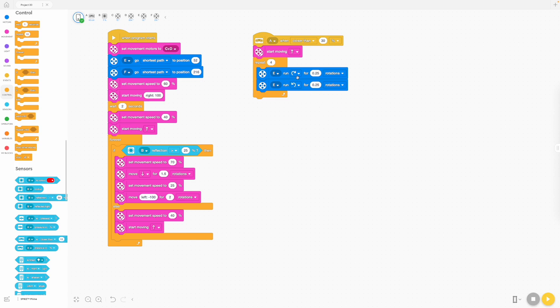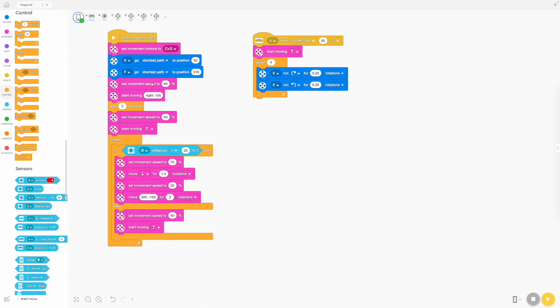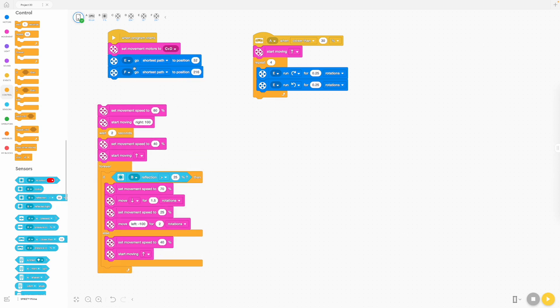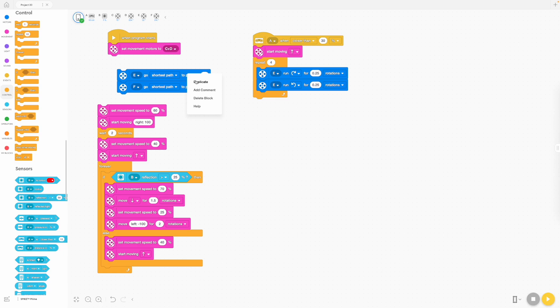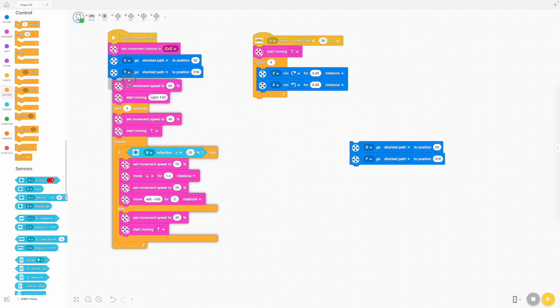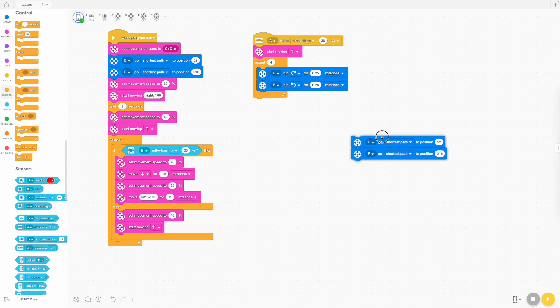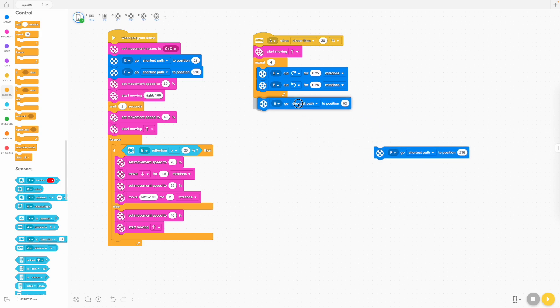Now during a battle, this might happen a couple of times. So we might want it to go back into the correct position. So I'm just going to take these ones out and I'm going to duplicate them. Put them over here. And we're going to put that one at the end. So that whenever the weapon is activated, after it's activated, it's going to go back to its starting position.